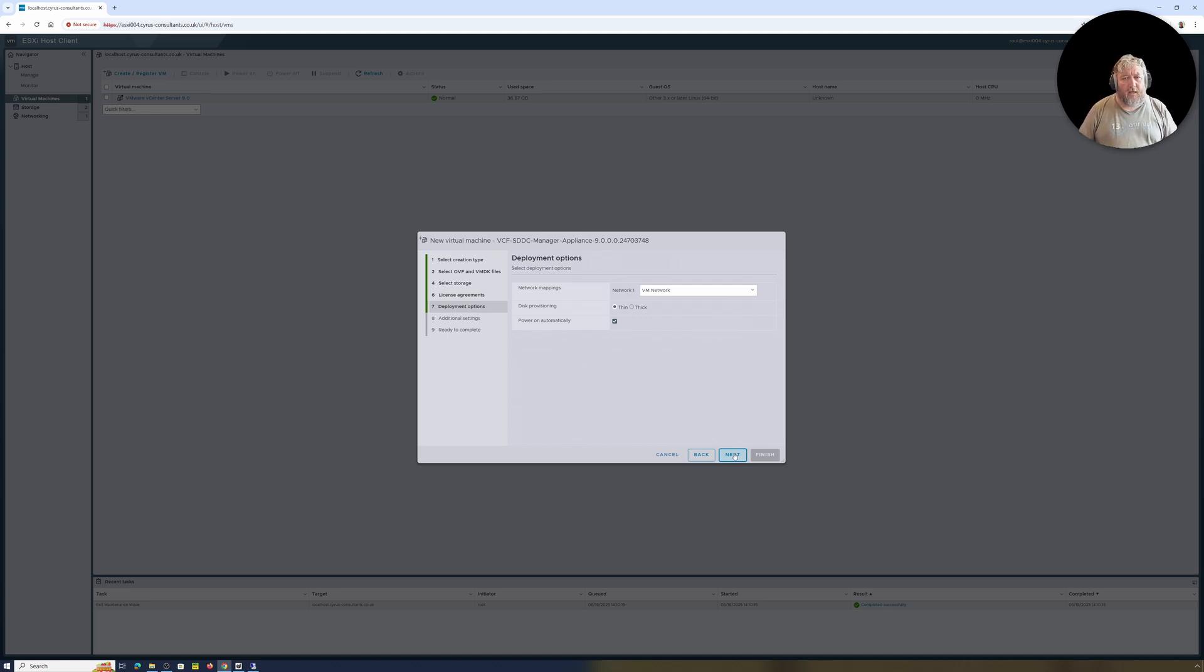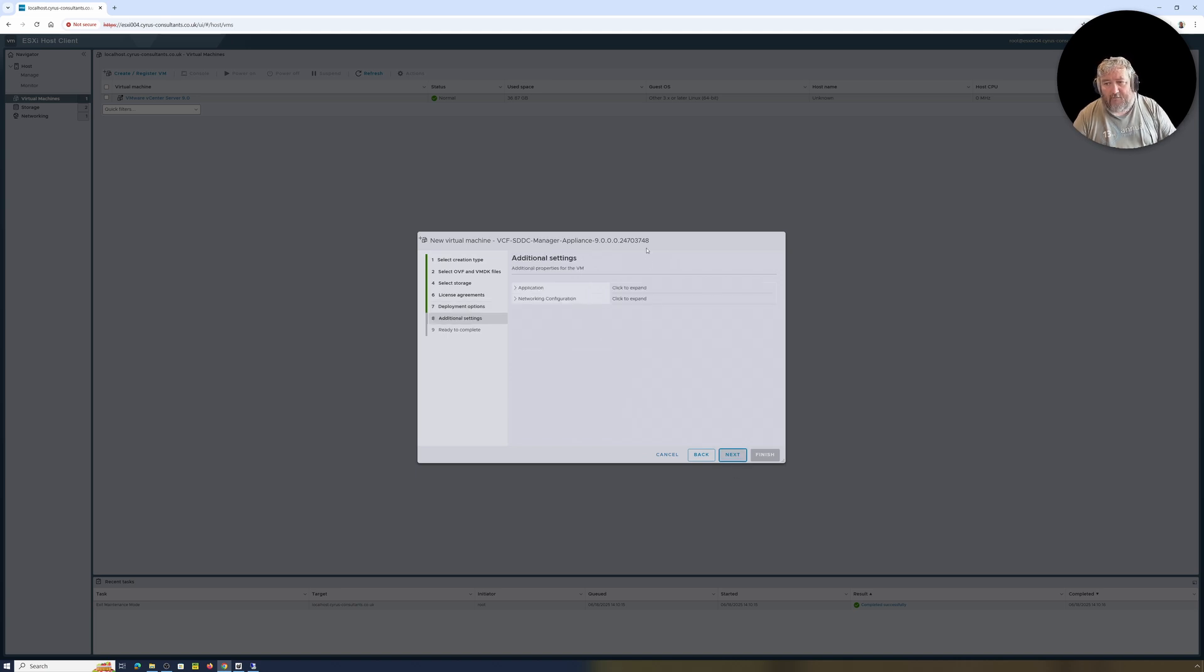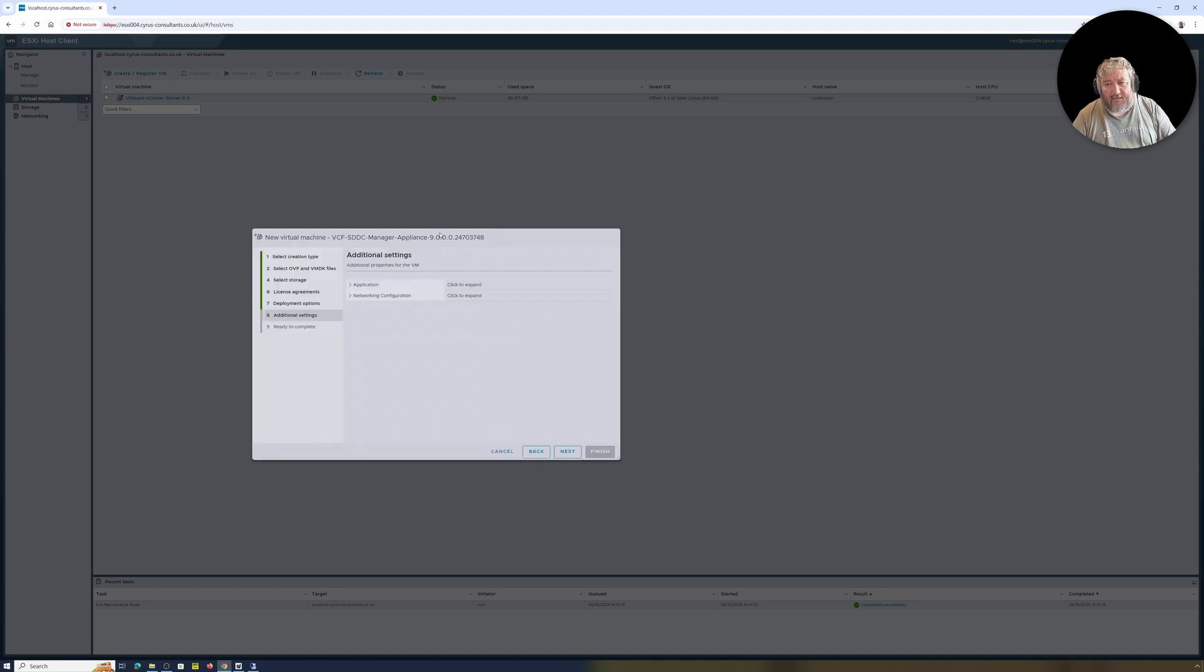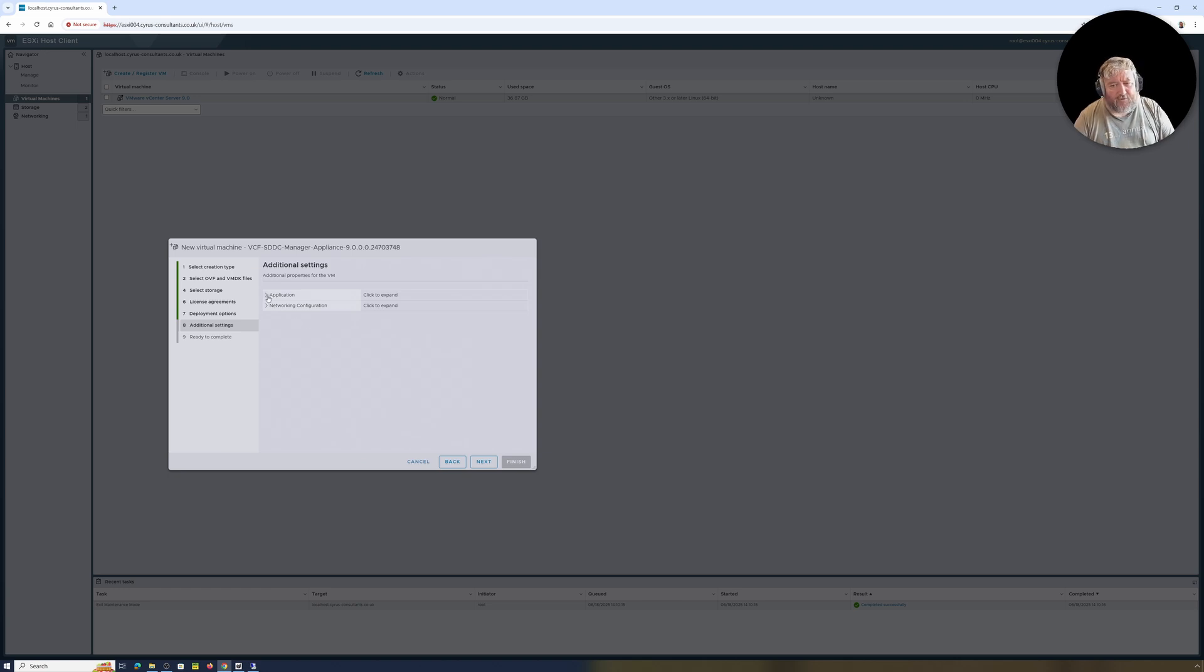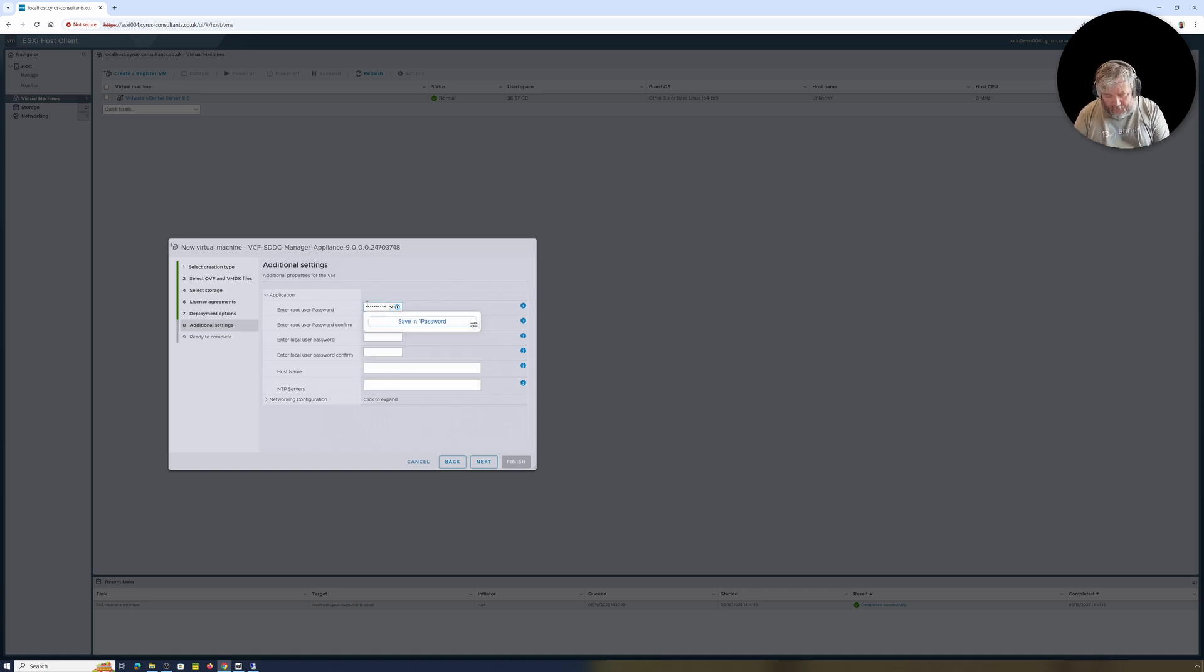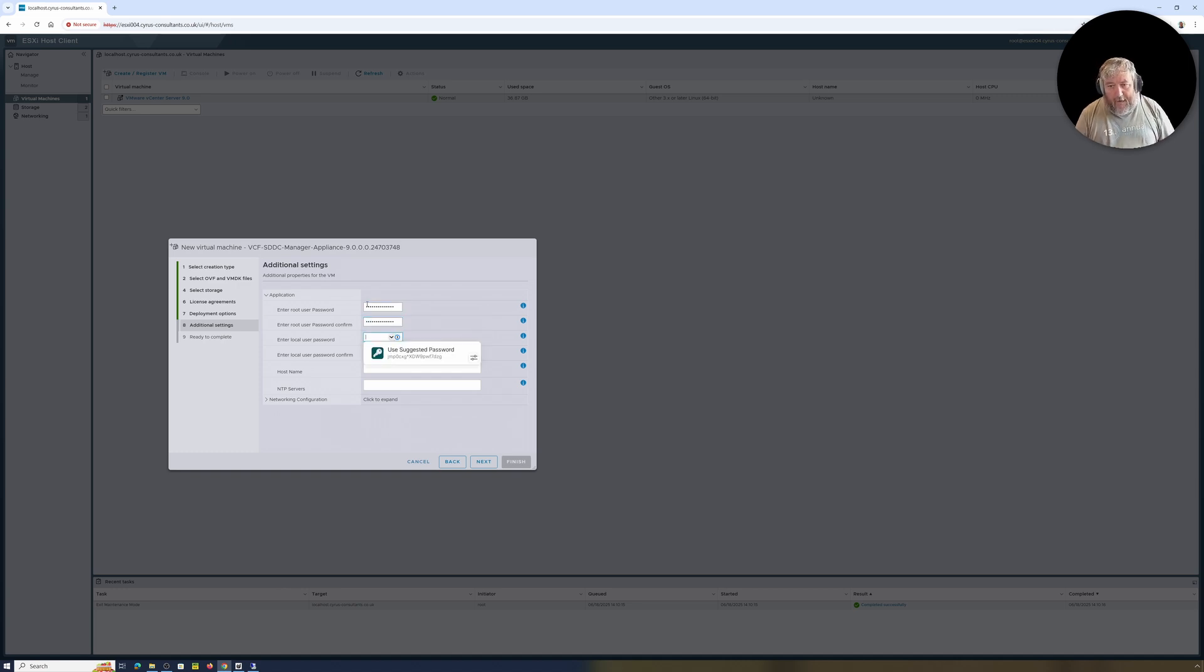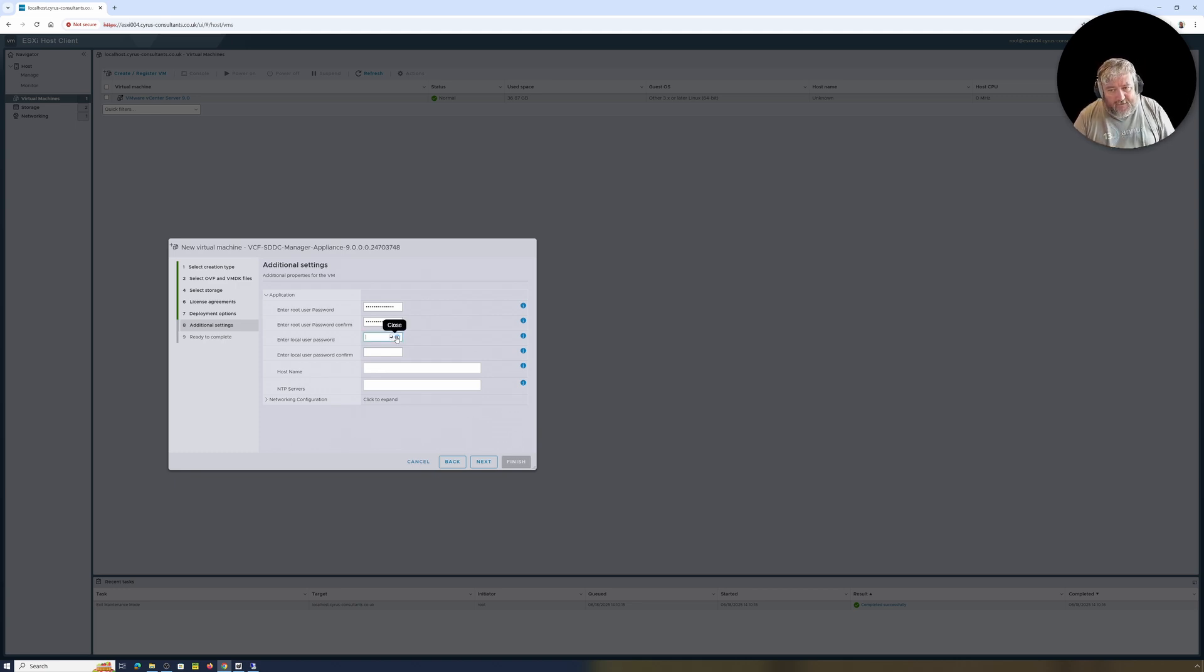This is the first time I've actually installed it directly on an ESXi host using the HTML browser client. Normally I install it through VMware vCenter Server, so we'll see how we get on. Disk provisioning thin, power on automatically. Sometimes when I've installed OVAs through ESXi, I don't pick up all the information that's required, like networking. Root password, this is going to get really annoying with the password getting in the way there.